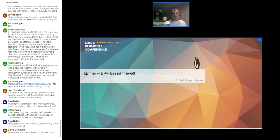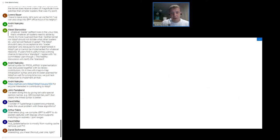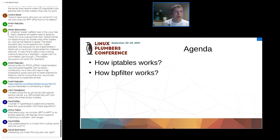BPFilter was introduced back in 2018 by Daniel Borkman and David S. Miller. It was described as a BPF-based replacement for IP tables. First we will review how IP tables works, then we will switch to BPFilter, how it may replace IP tables, and BPFilter's future.